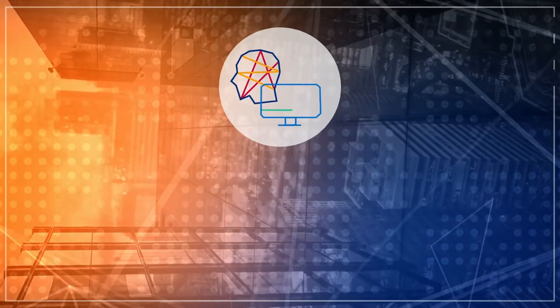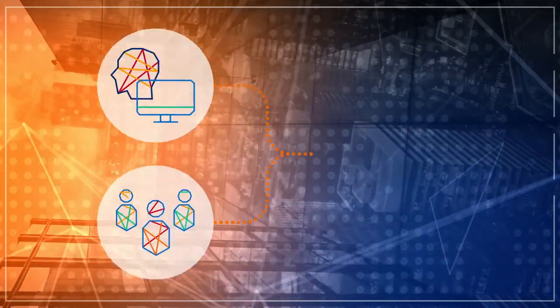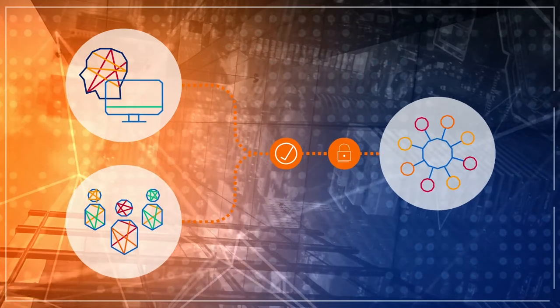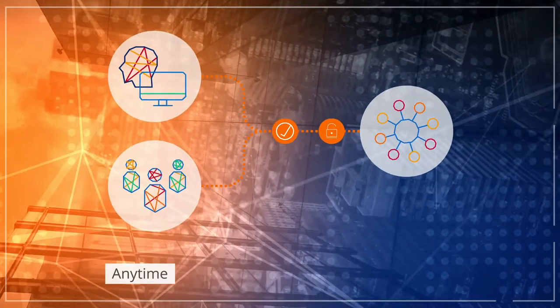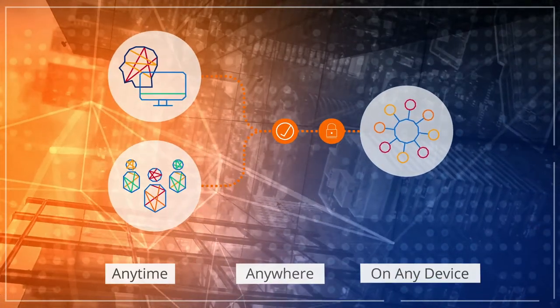Today your workforce and consumers demand seamless and secure access to their applications anytime, anywhere, and on any device.